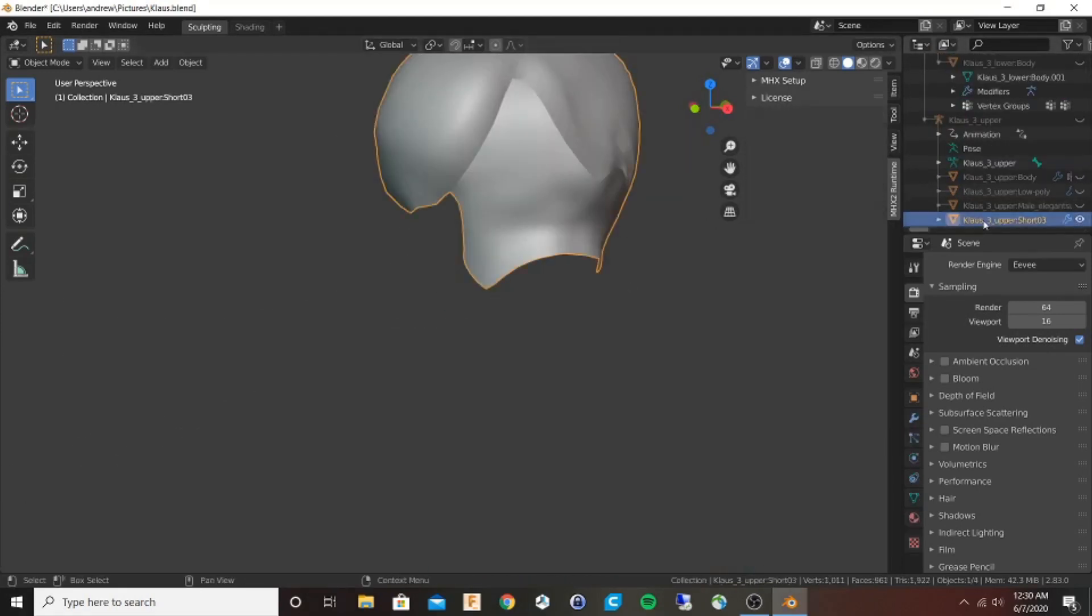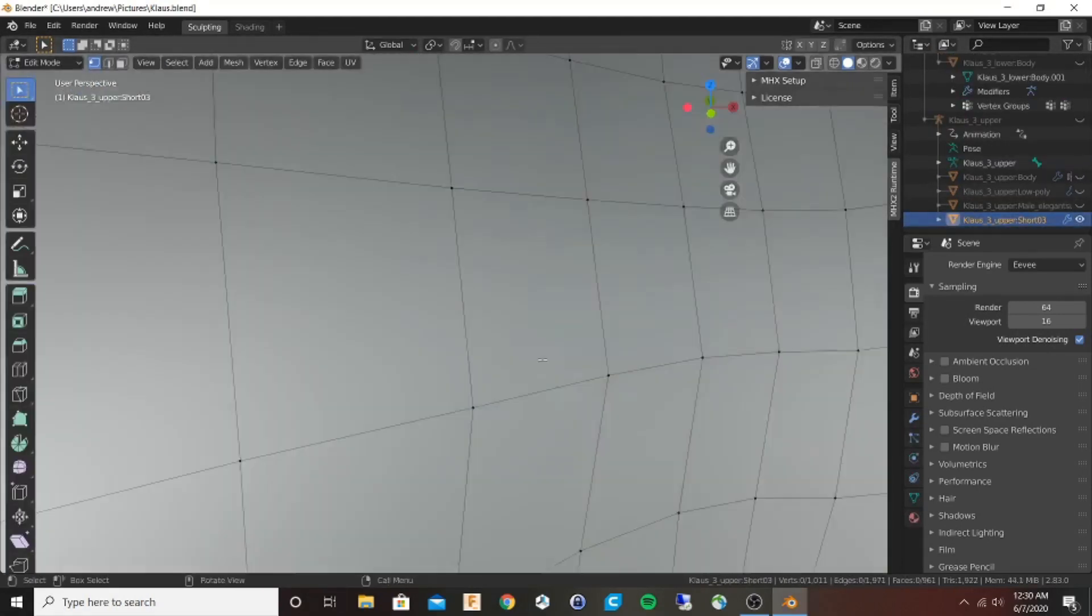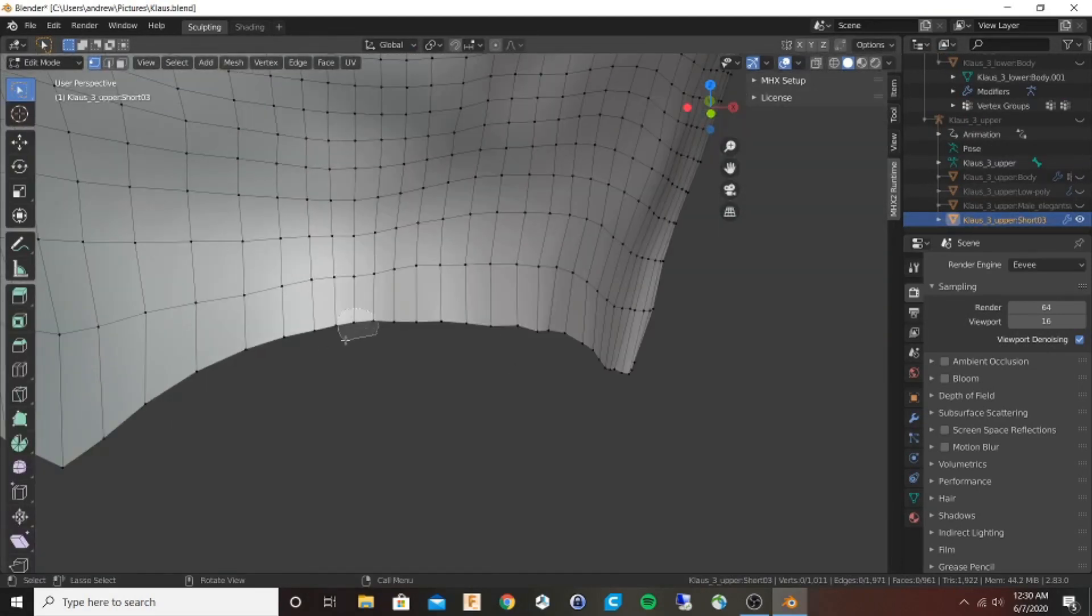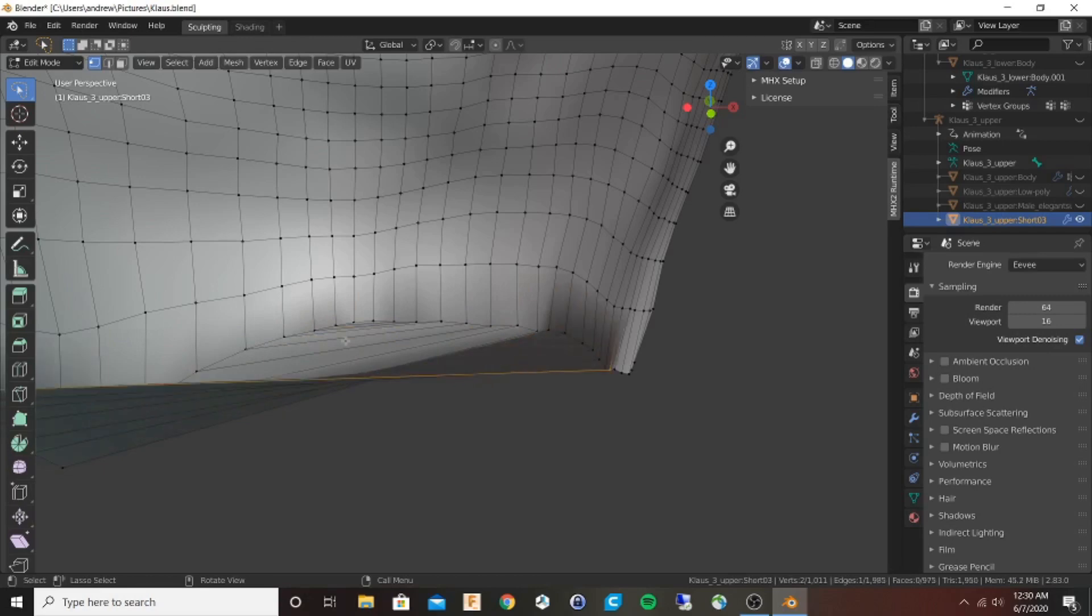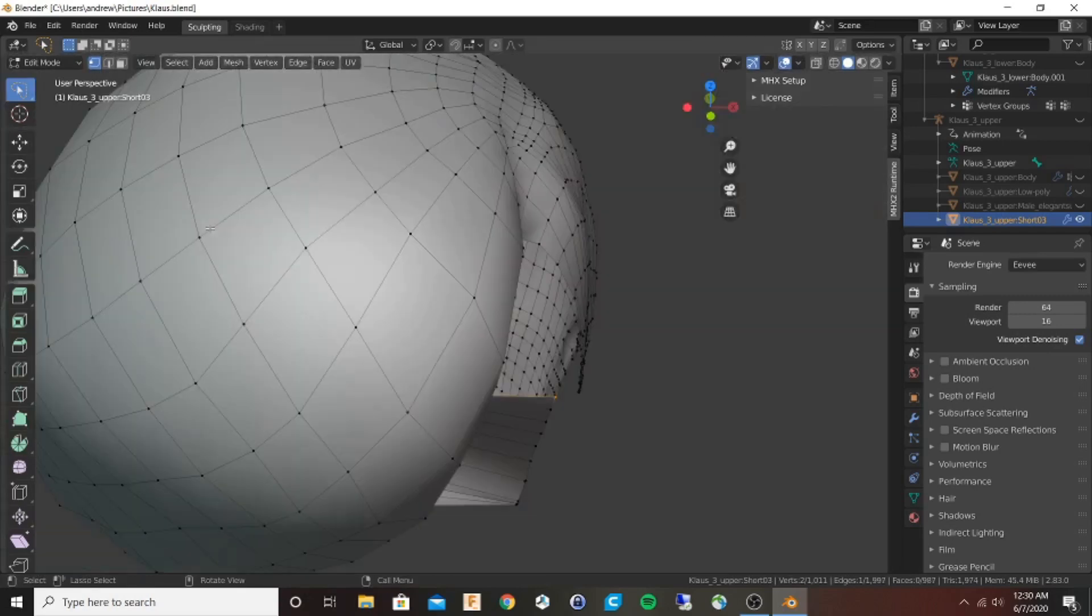The hair is currently an open body, but I'll make it a closed body by selecting two points and hitting F repeatedly.